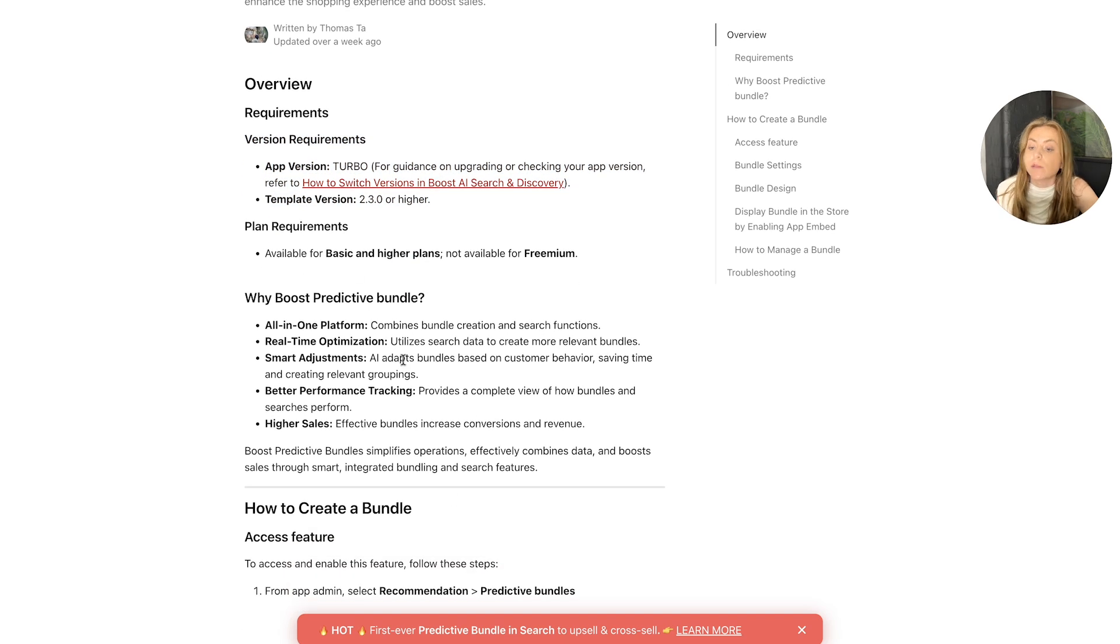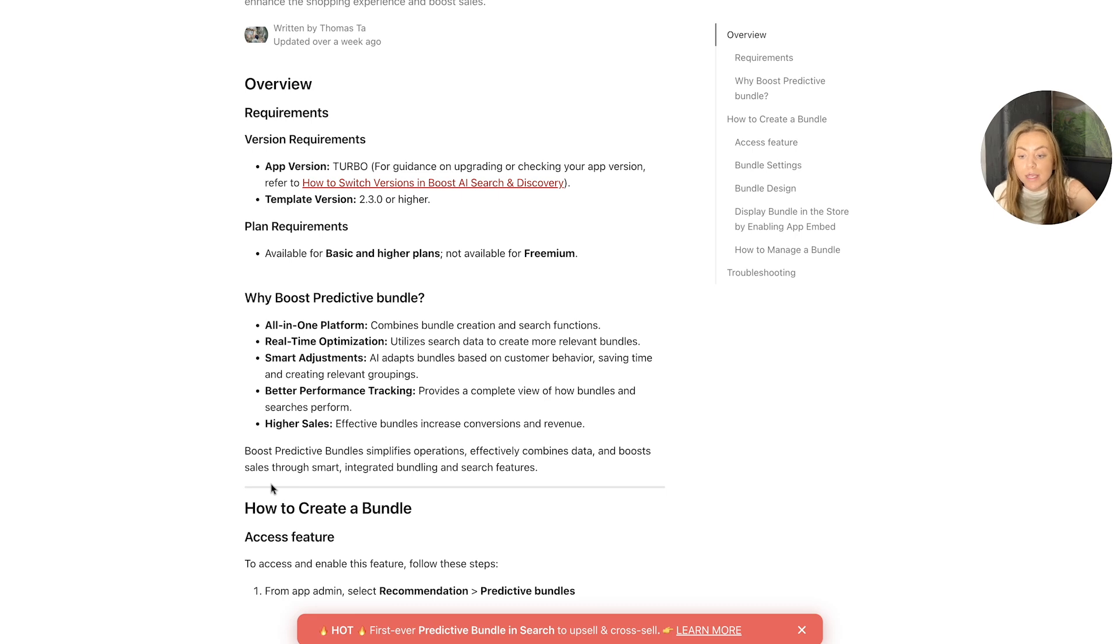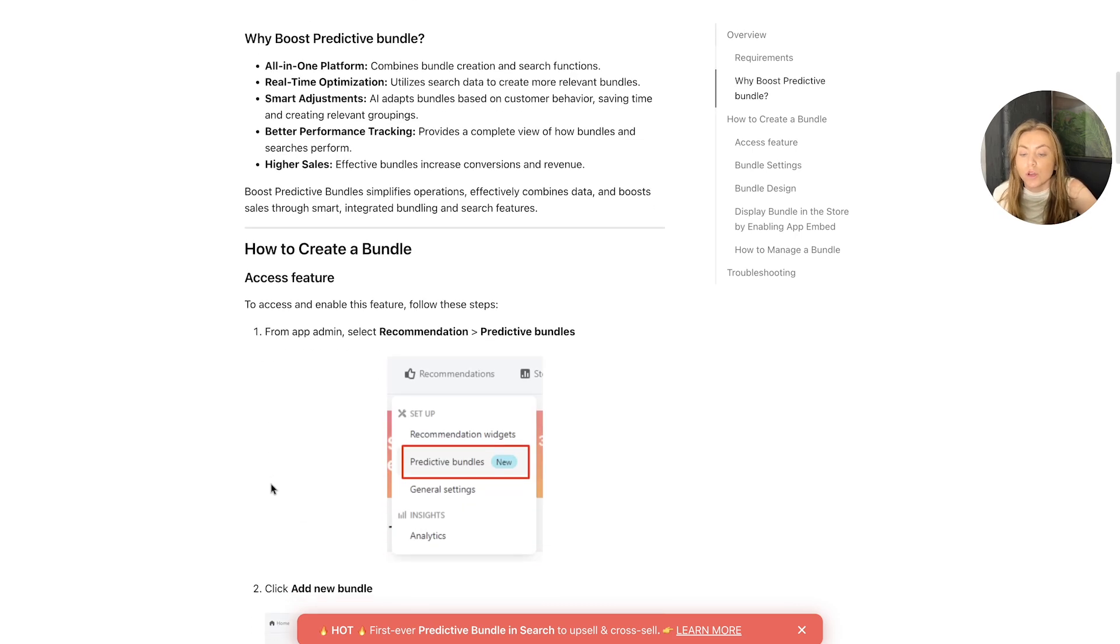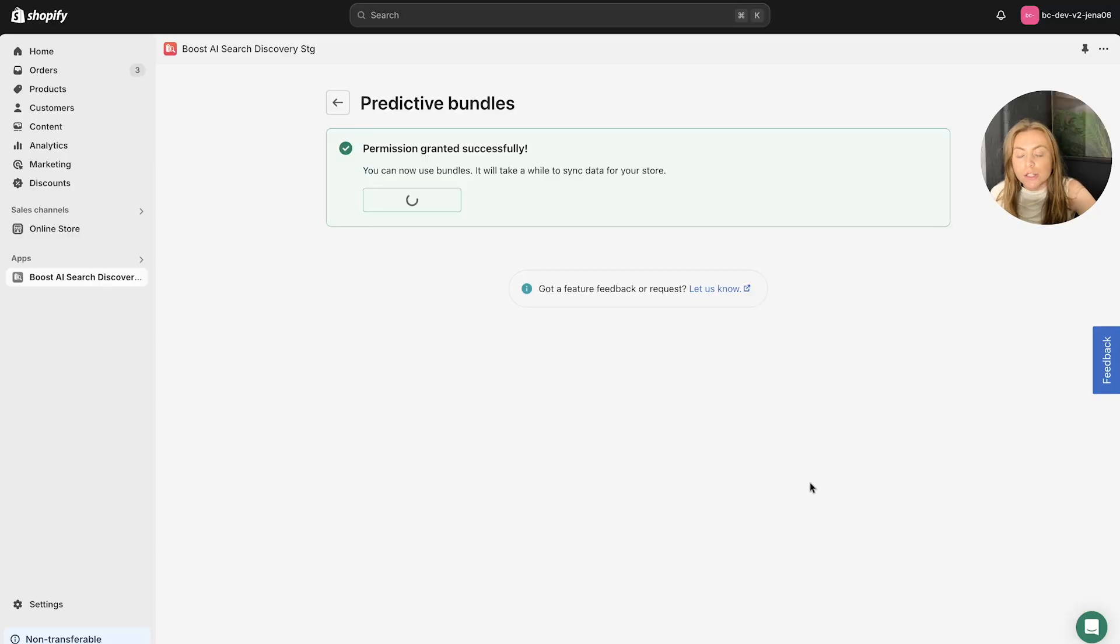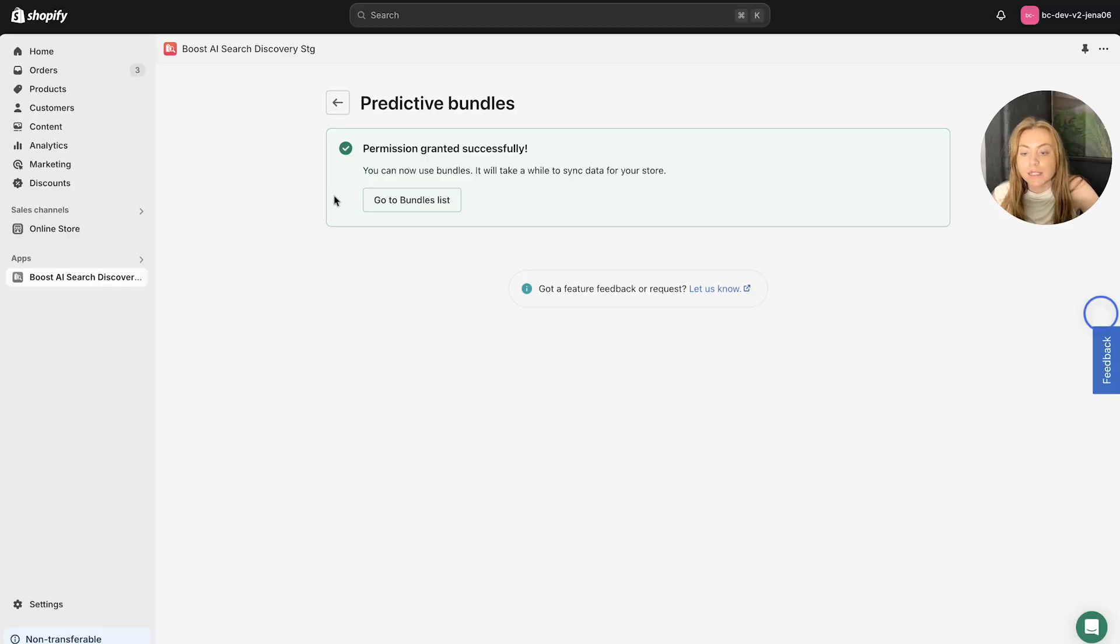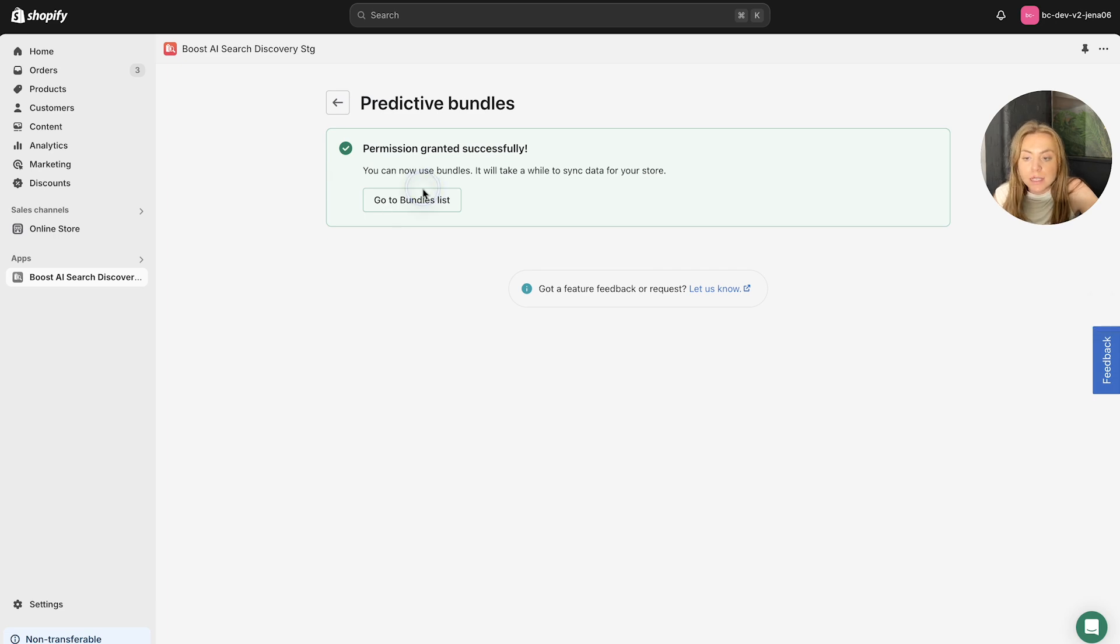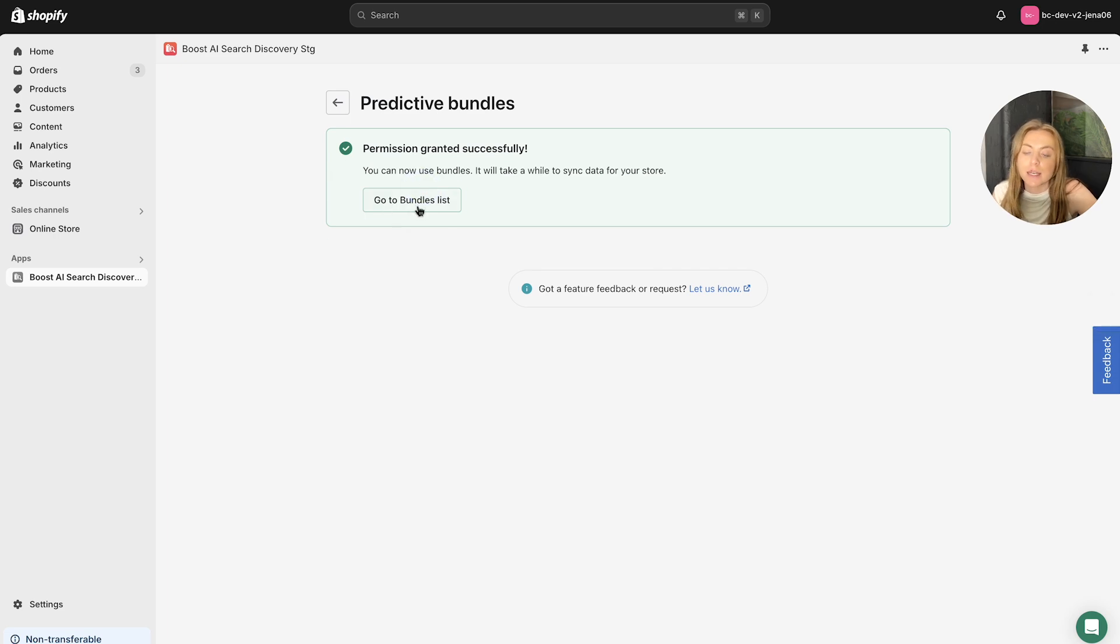Also a little bit about why choose the Boost Predictive Bundles here as well. And then it goes on to suggesting how to create the bundle. So let's just wait for a second for this data to sync. Once it has successfully synced, it will say the Go to Bundles list. Simply click through here.